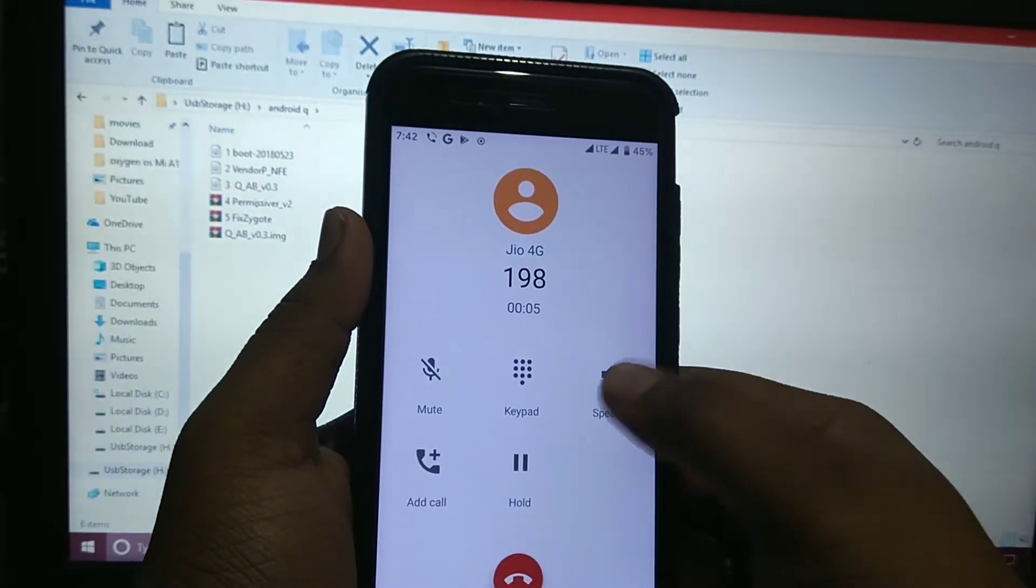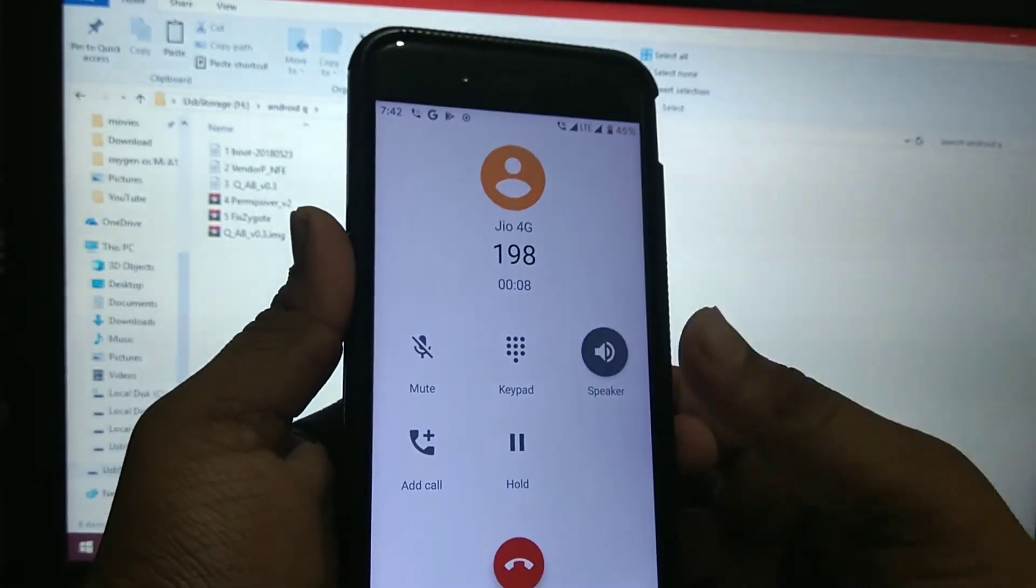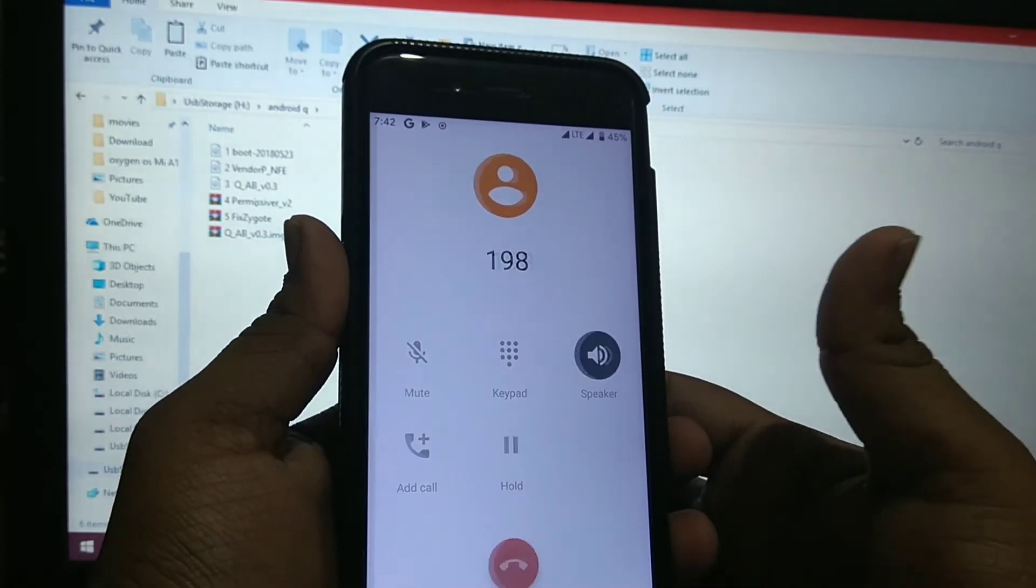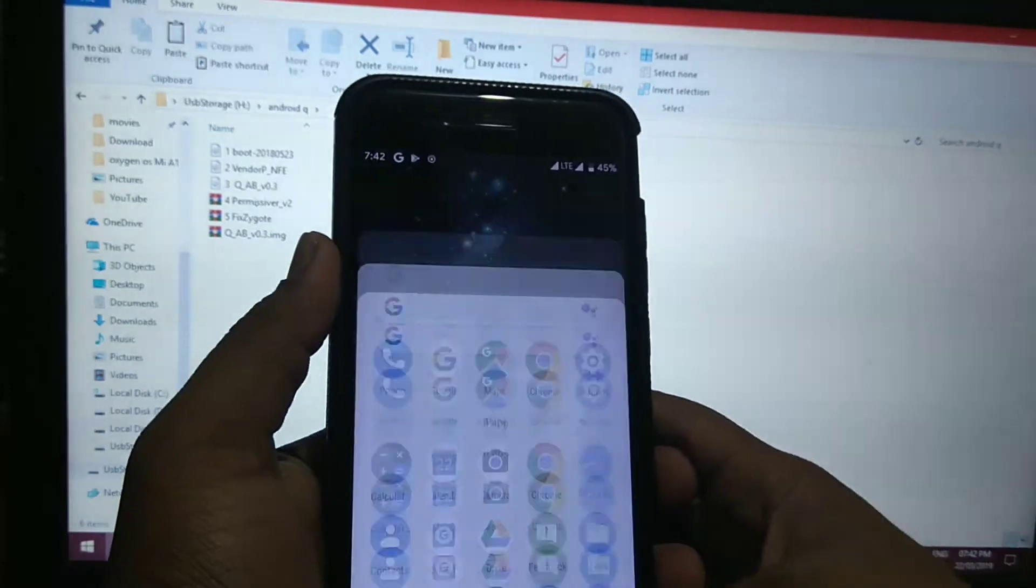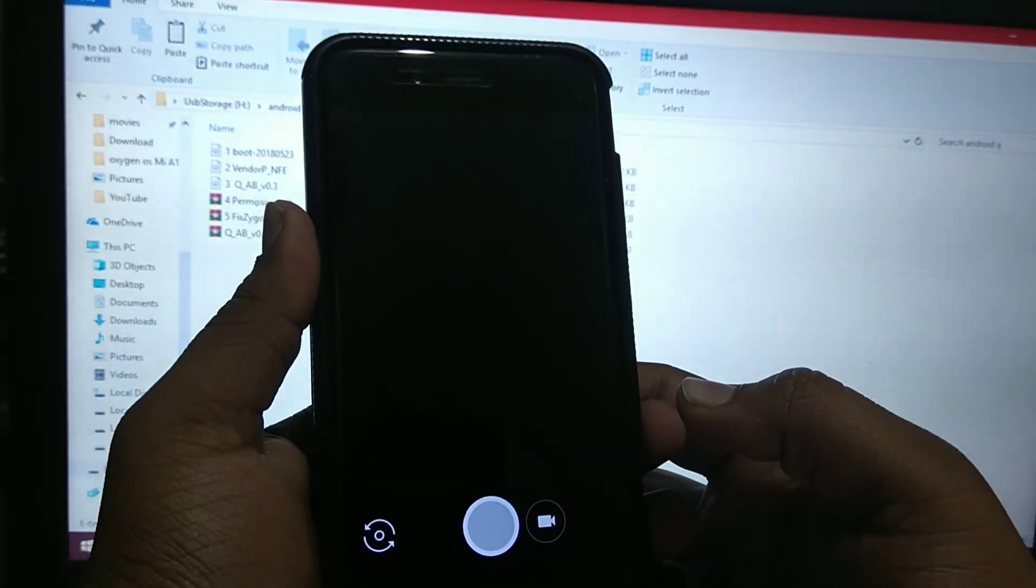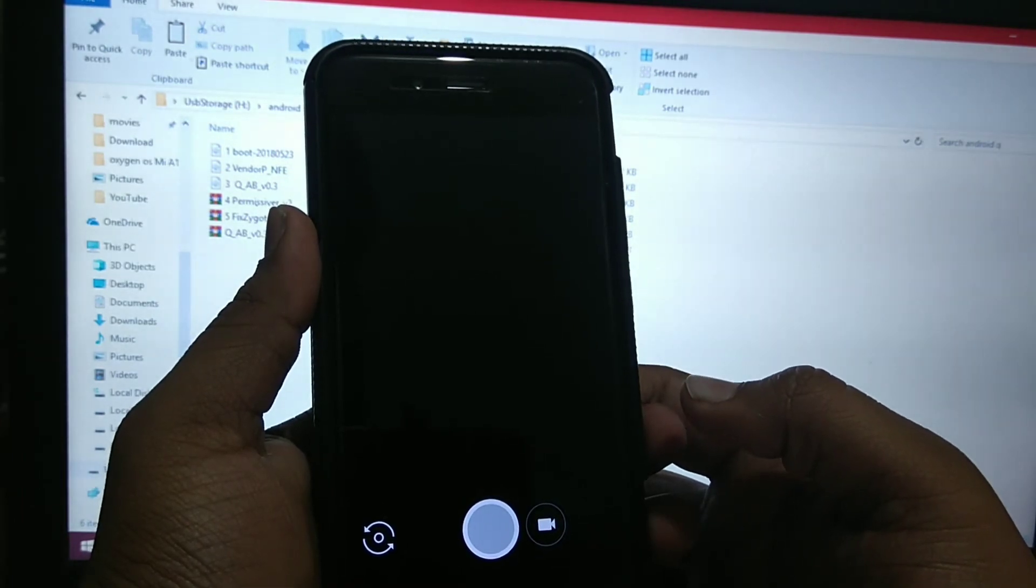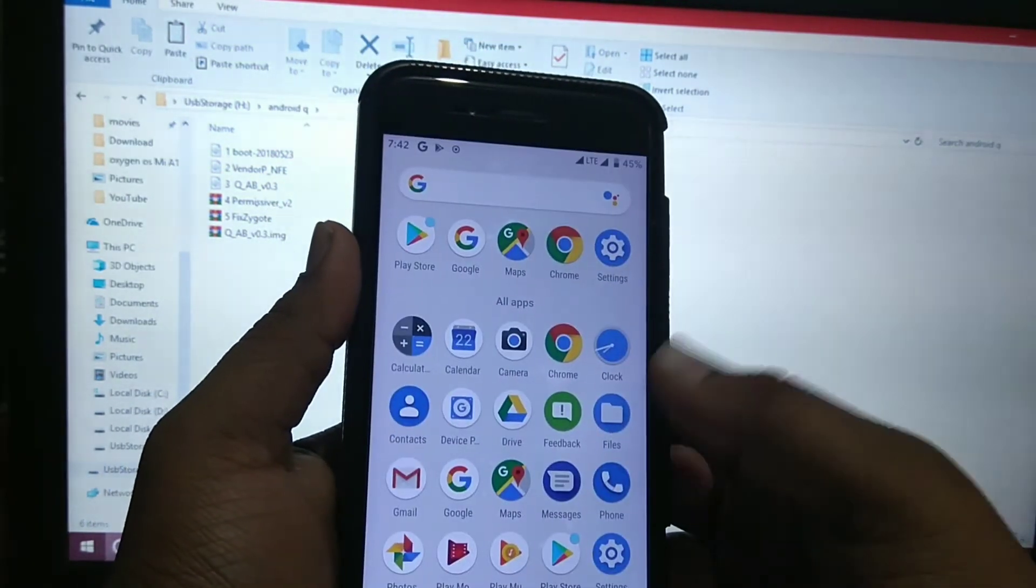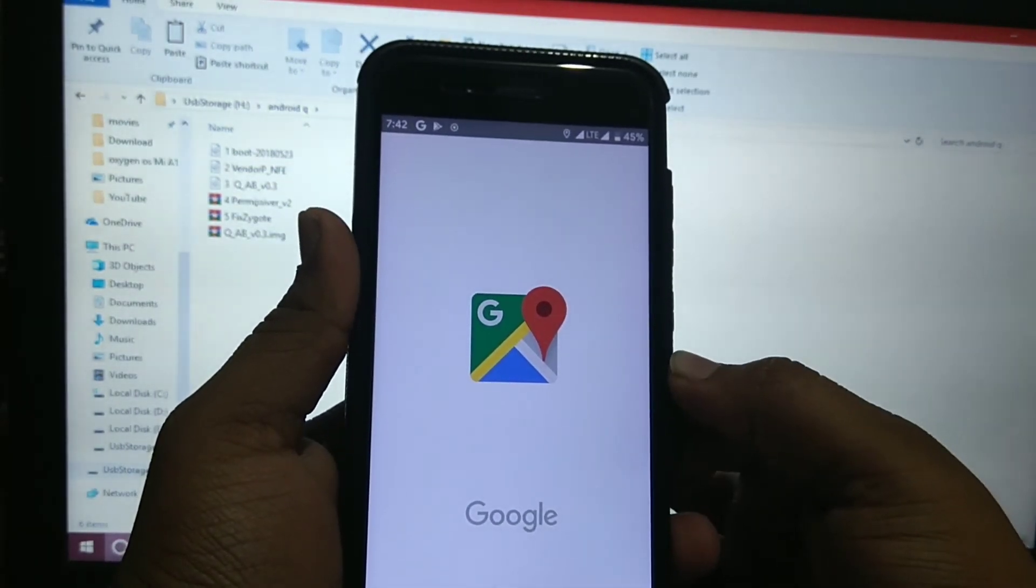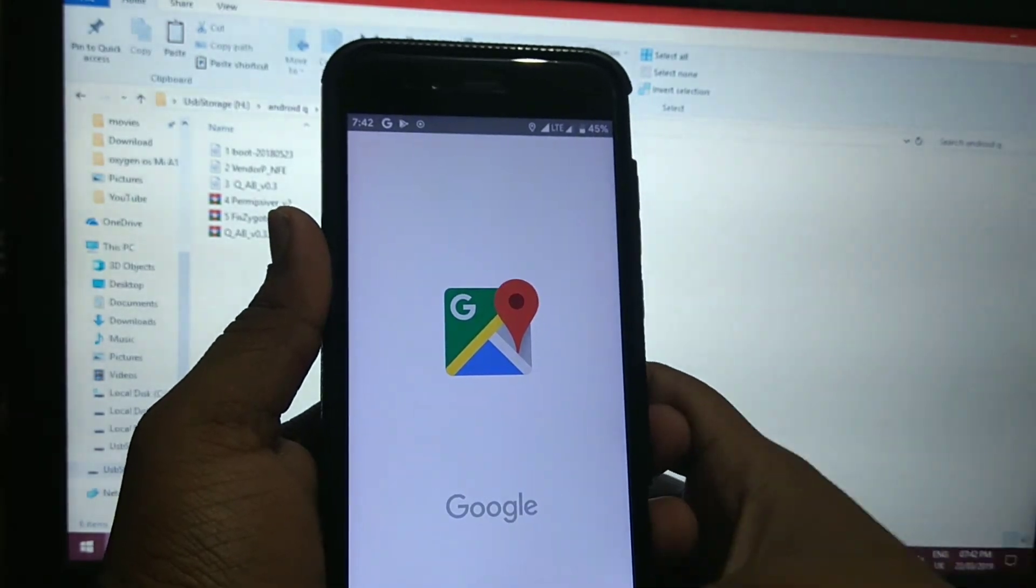As you can see, I have enabled the speaker, but call voice doesn't work. Neither the camera works. Nothing is working. I have also tried Maps - nothing works.